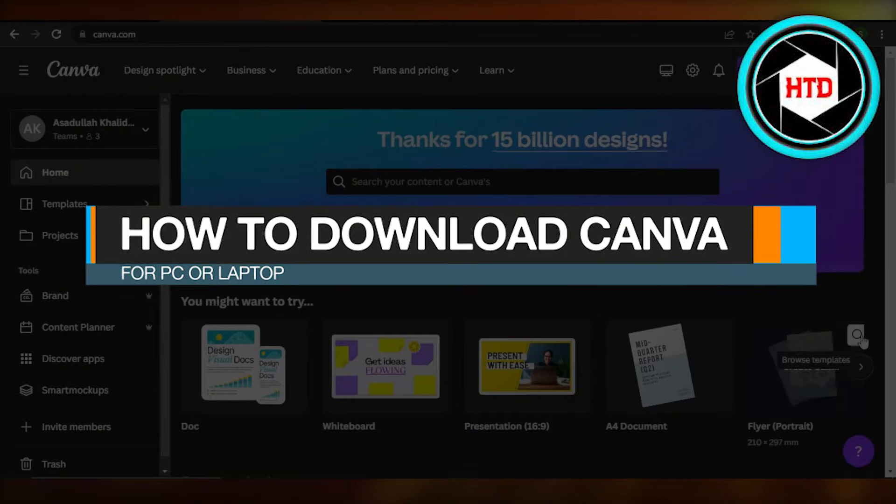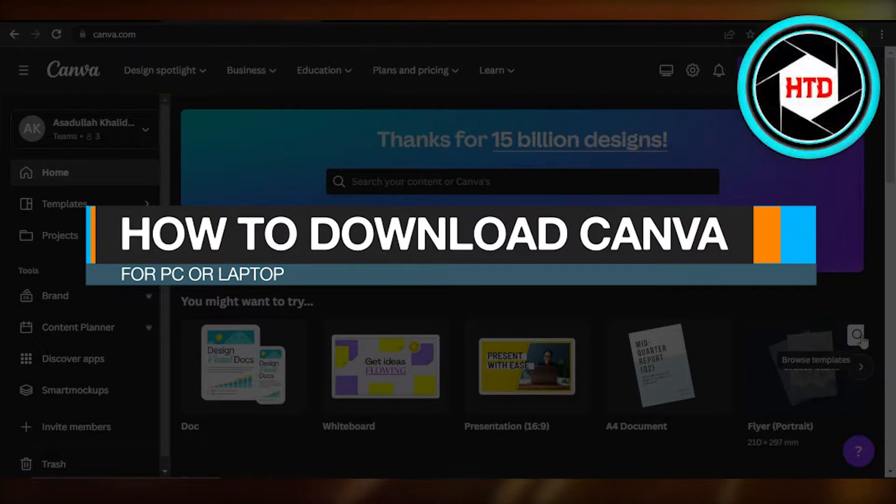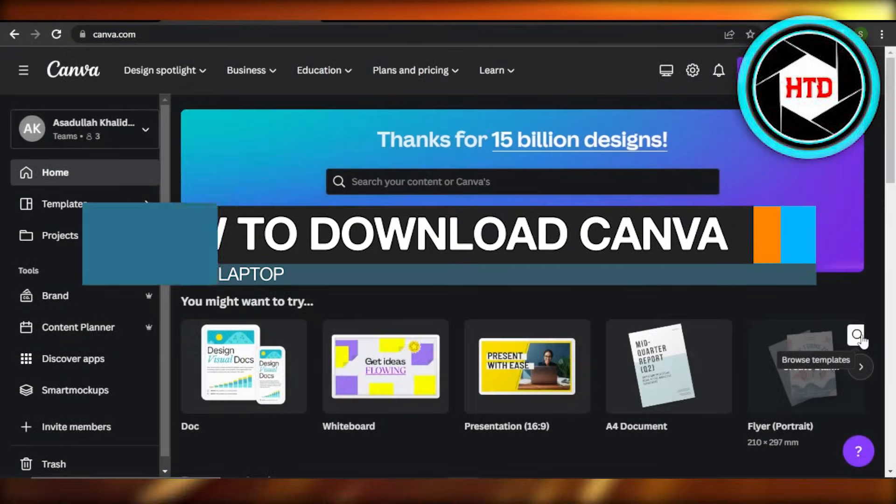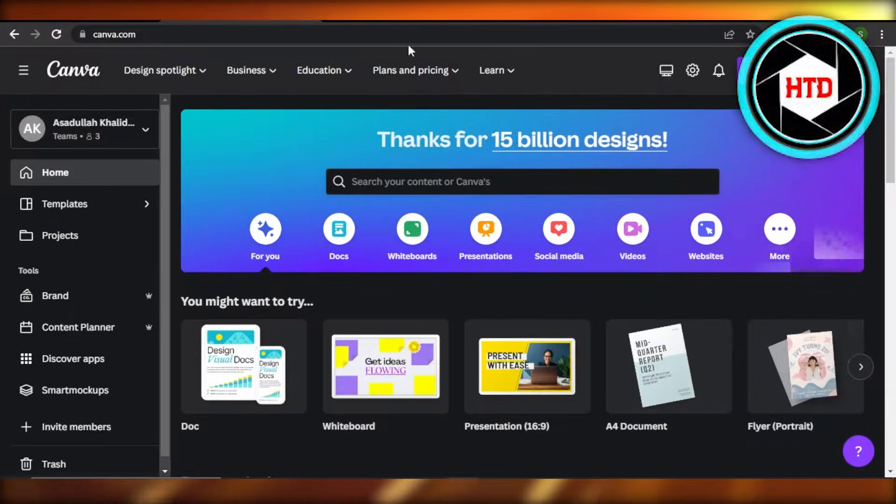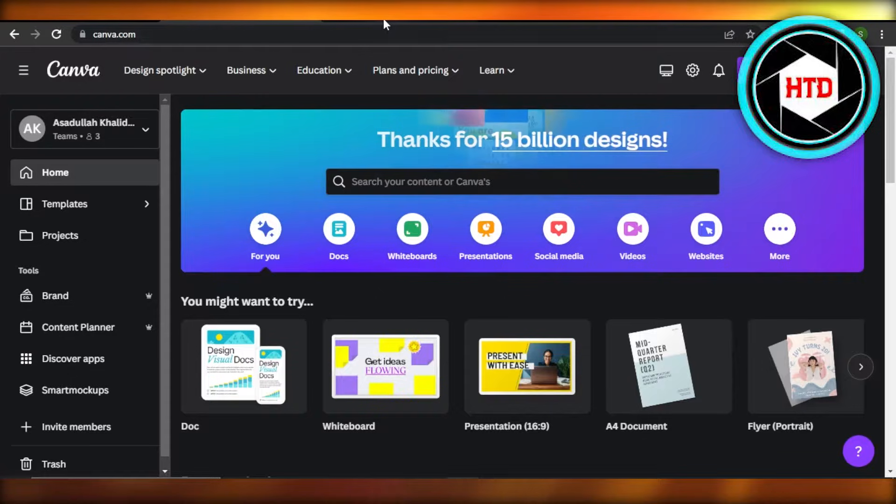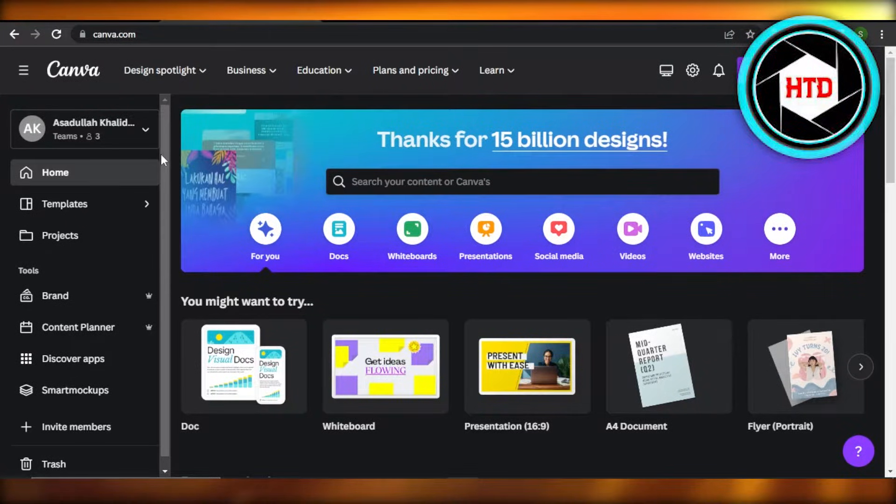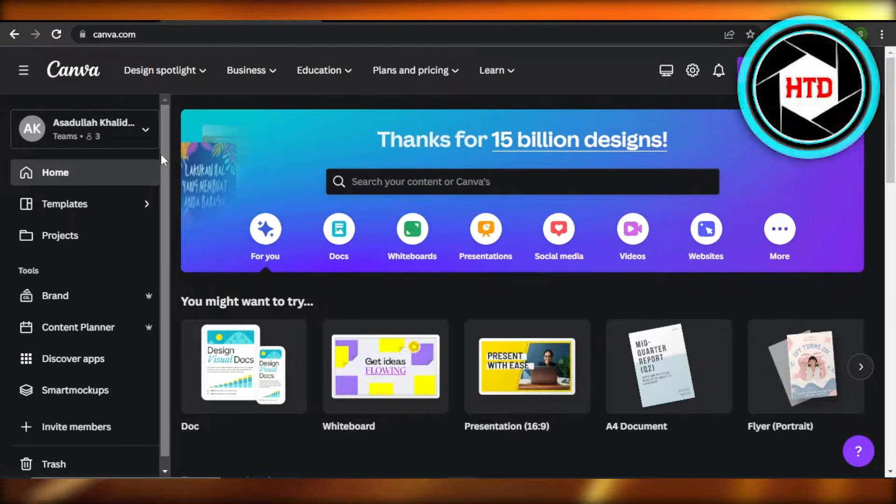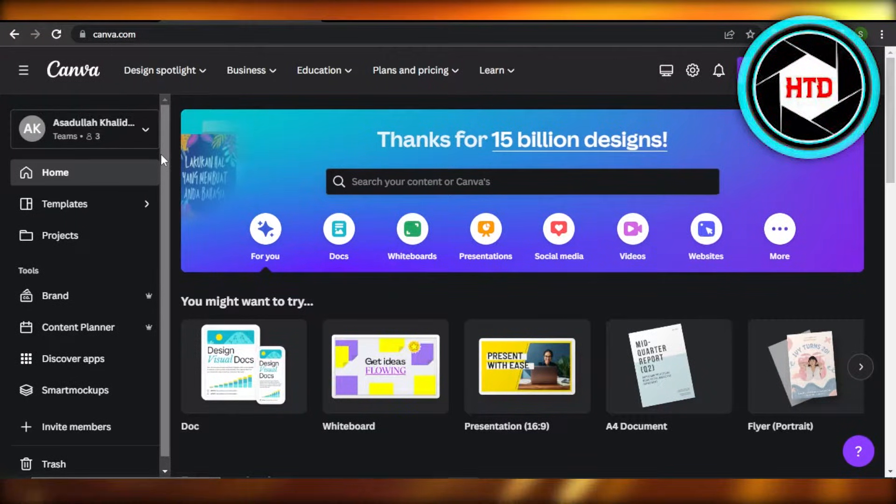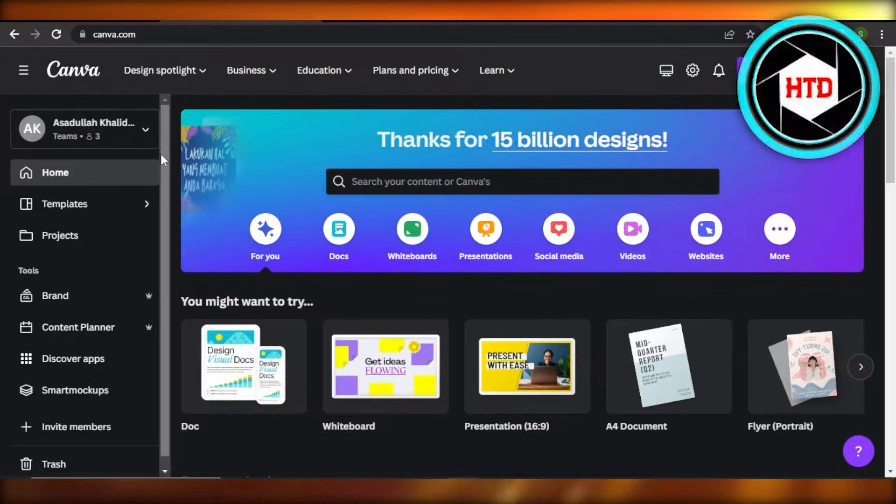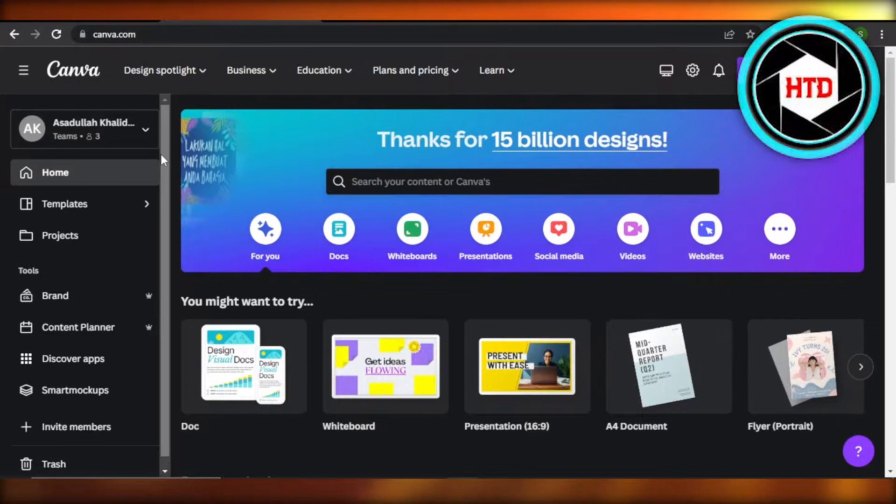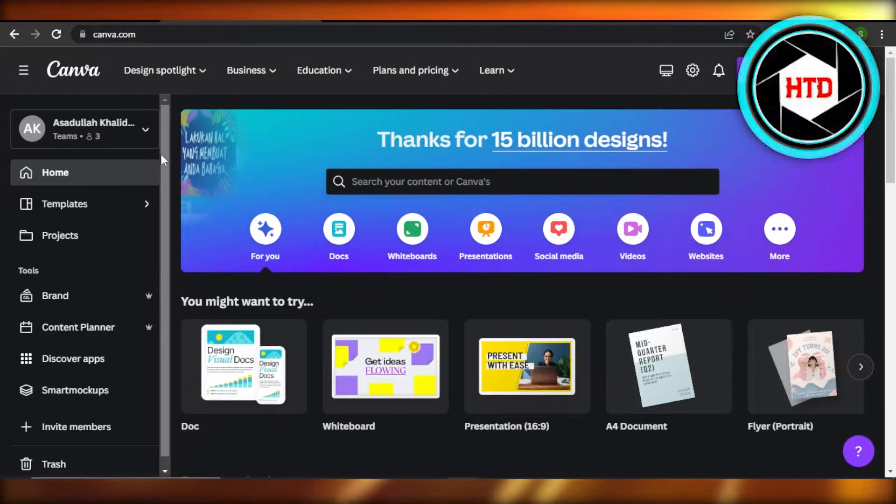How to download Canva for PC or laptop. Hey guys, welcome! In this quick tutorial I will show you how you can download Canva on your PC or desktop. So let's get into it.